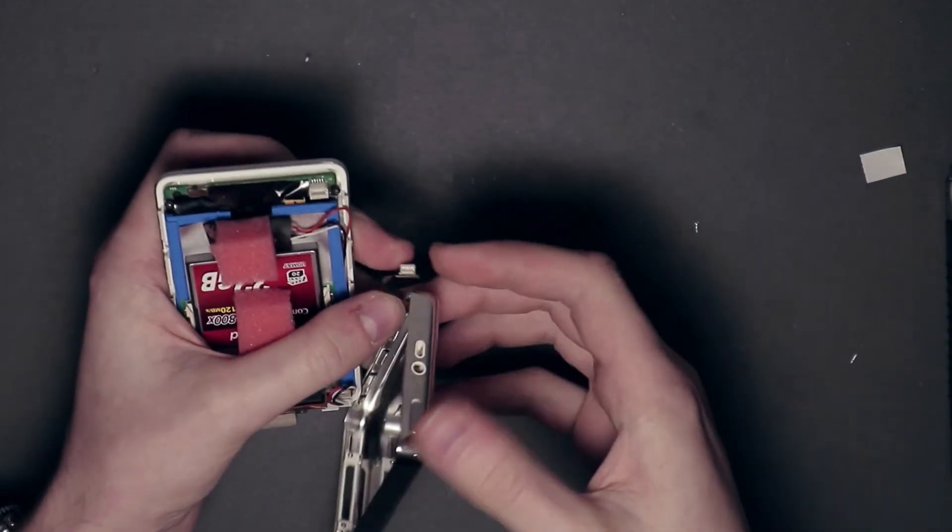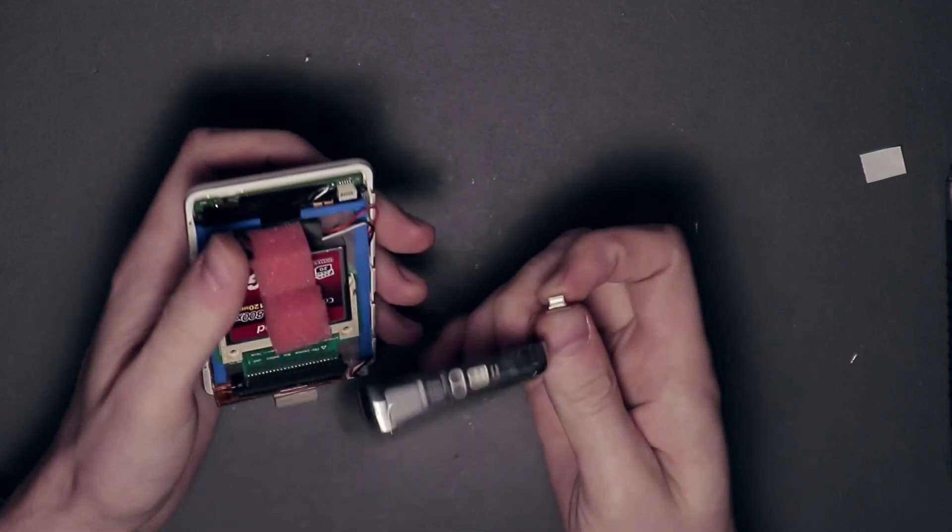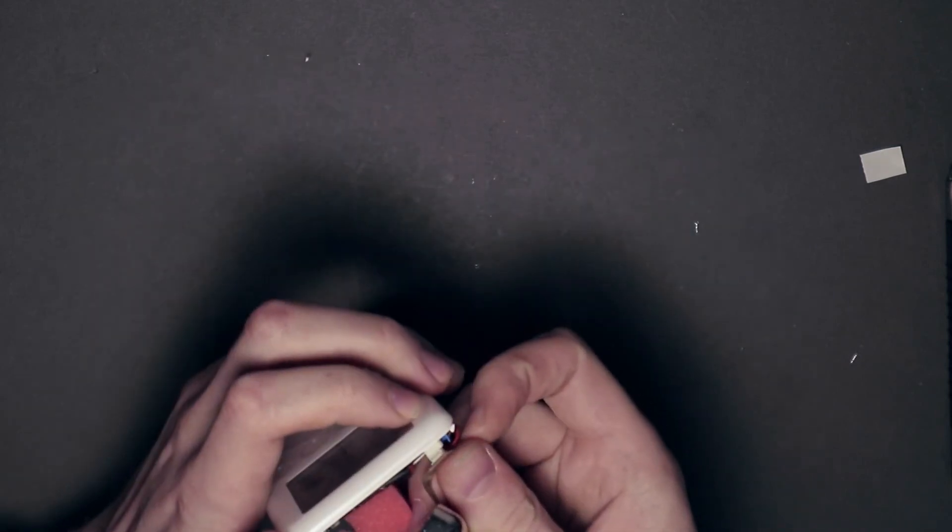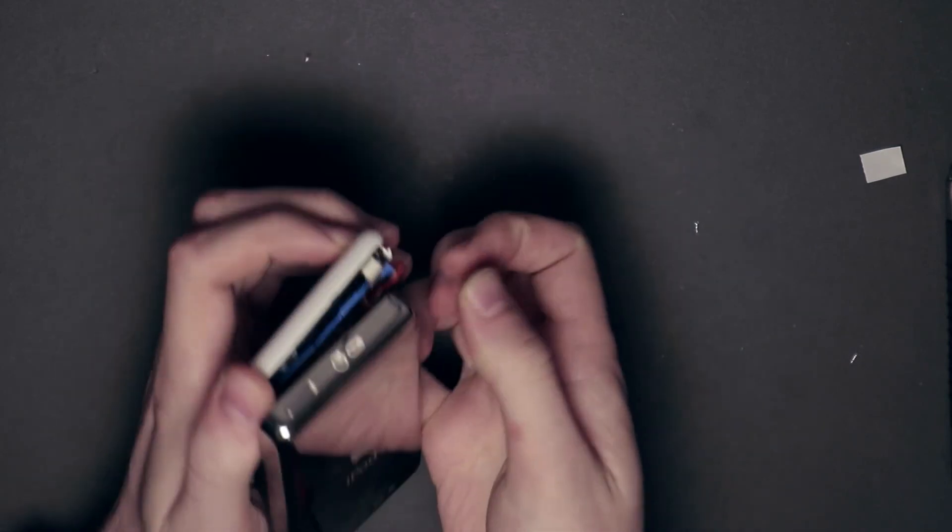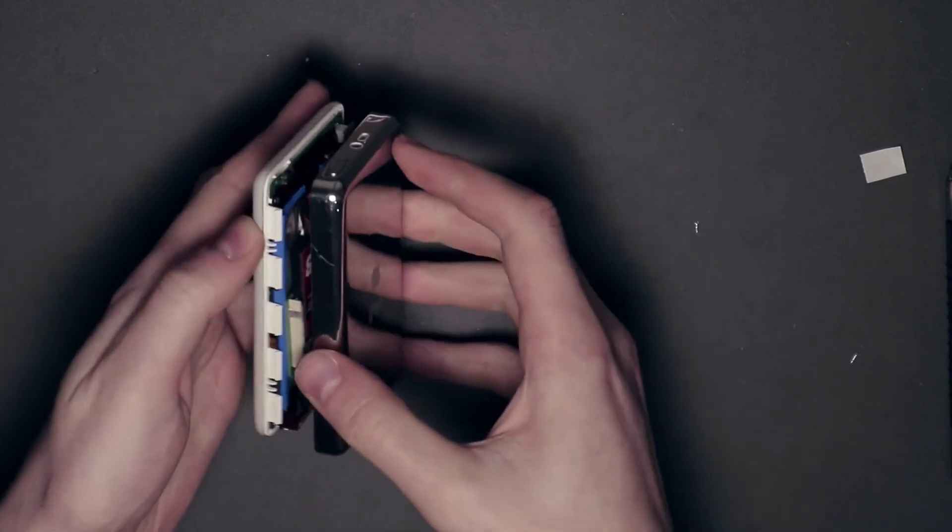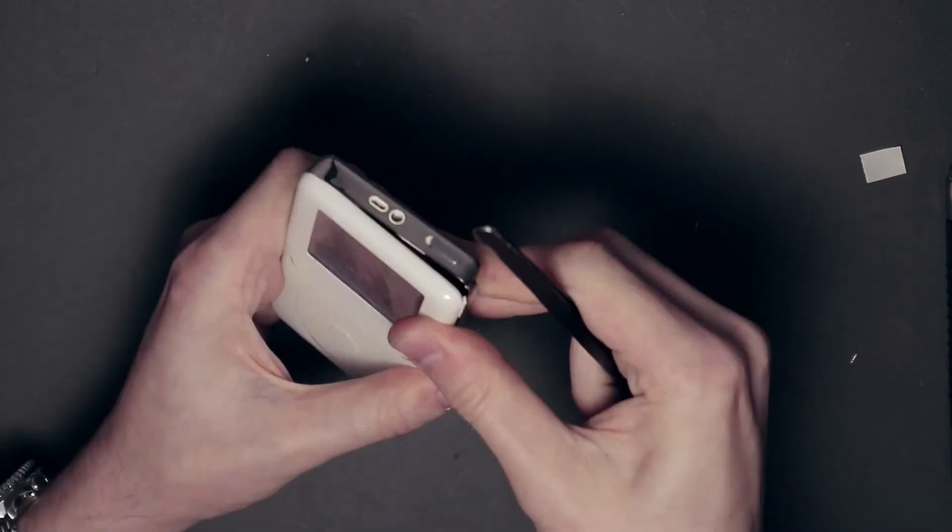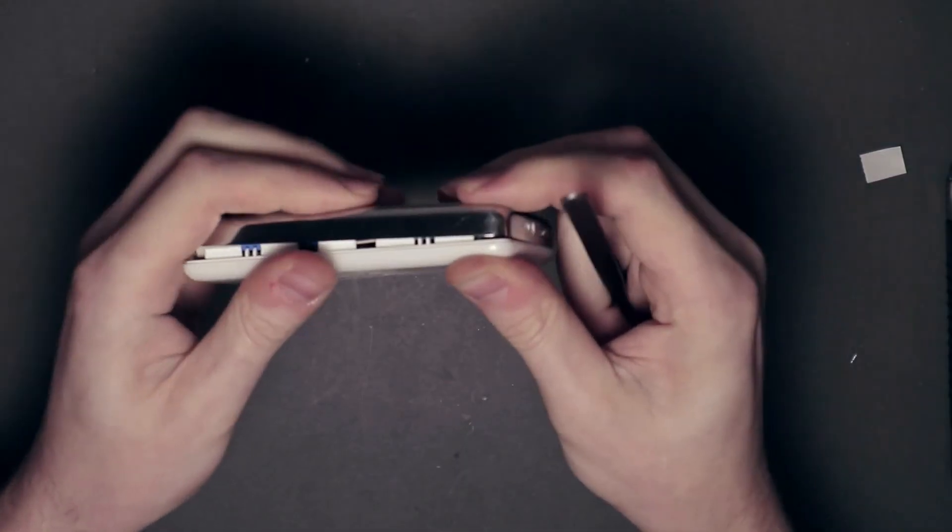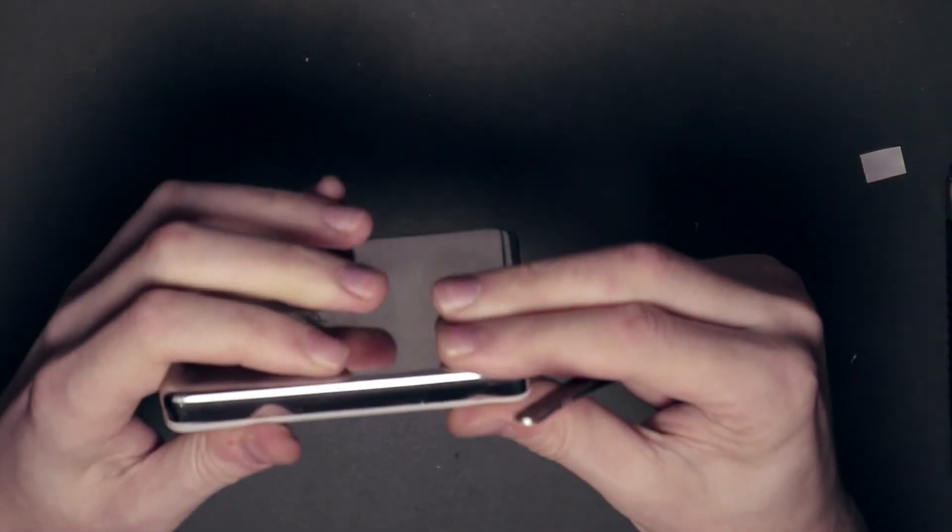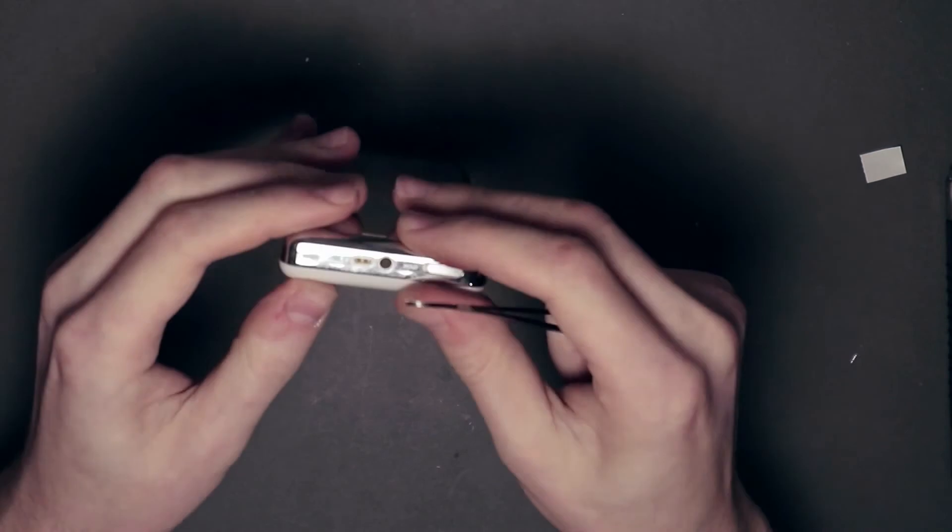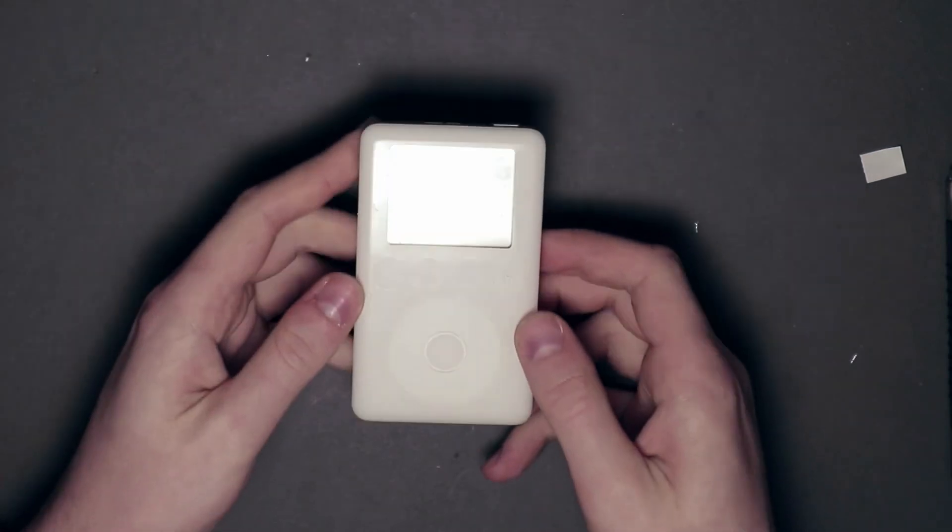All that's left now is to carefully reconnect the audio jack, and then snap the case back together. If you got this far, congratulations!